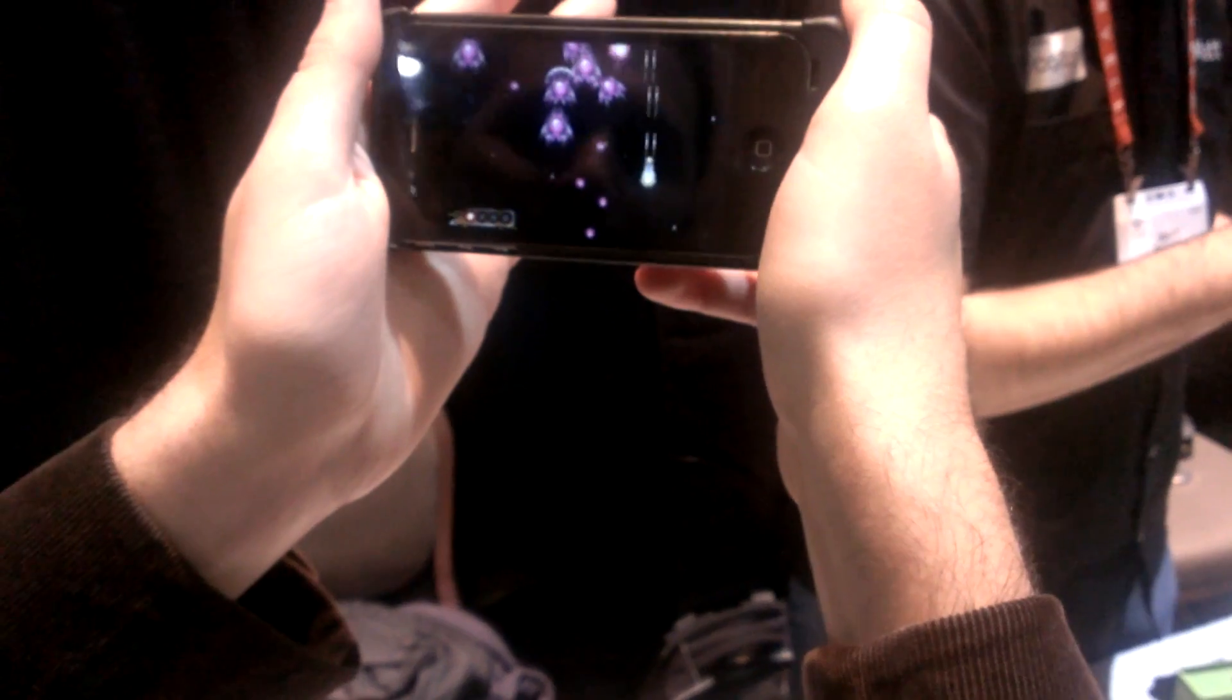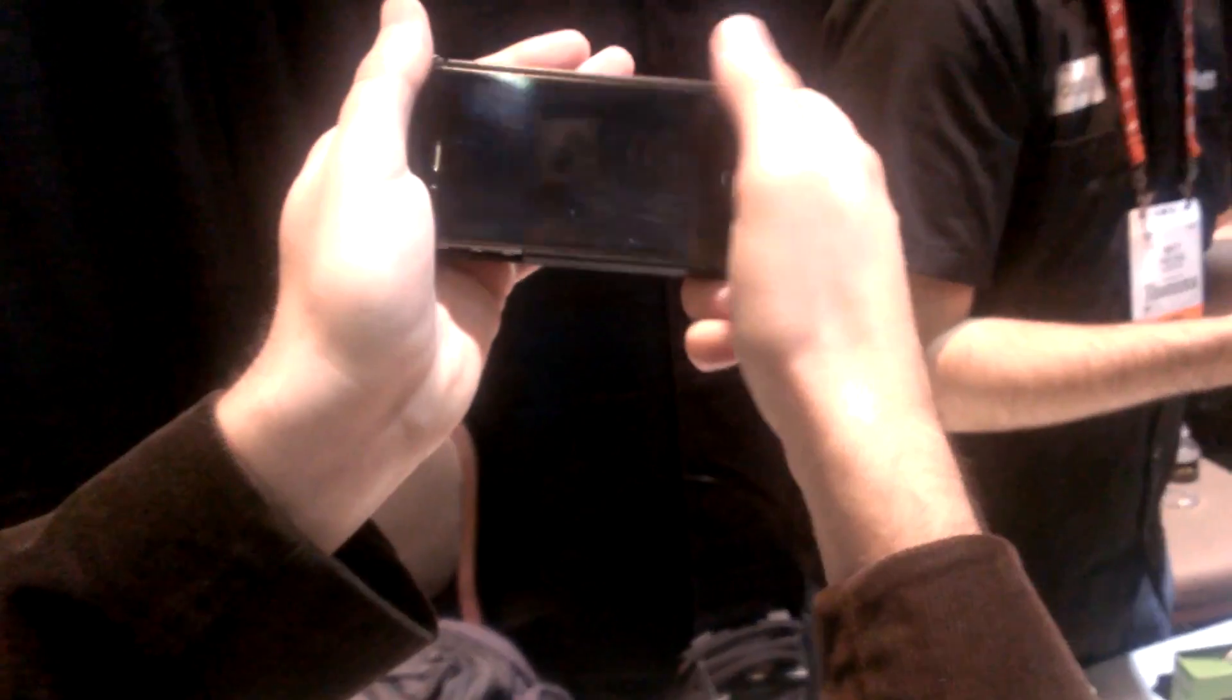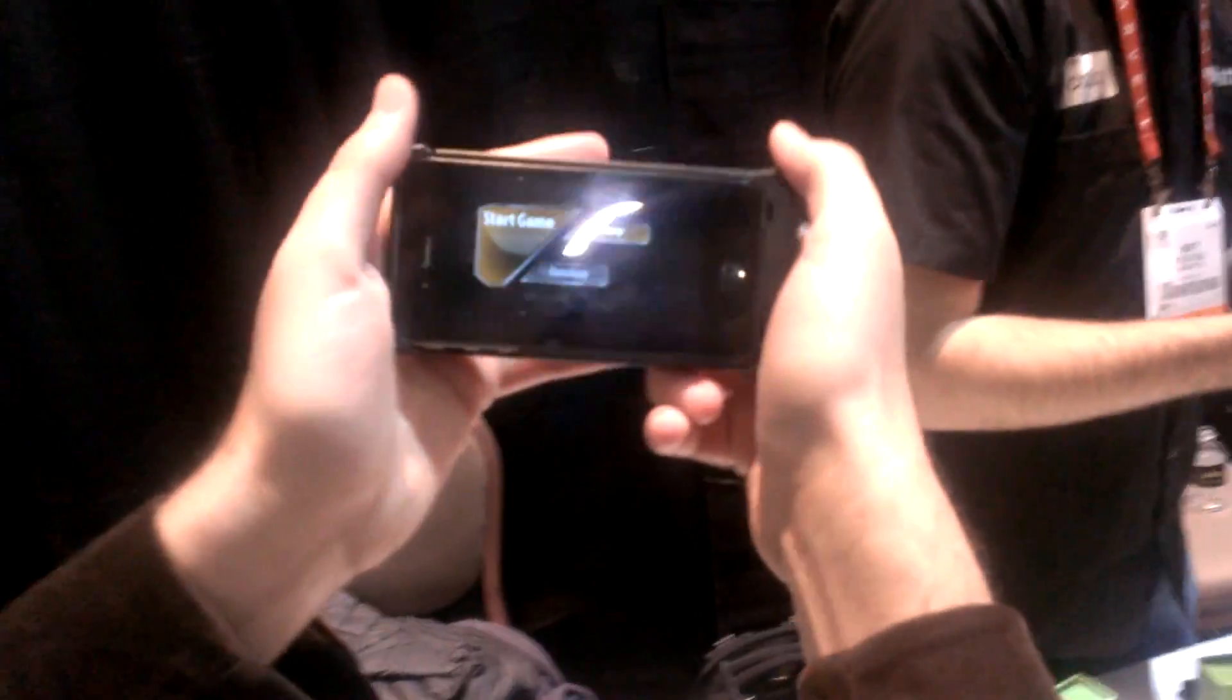Is it responsive? It's fairly responsive. Hold on, I'm not very good though, let me try it again.